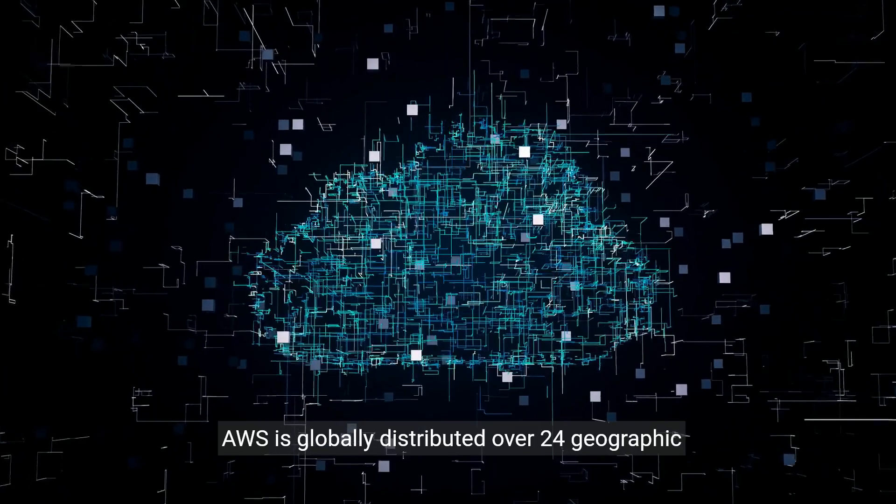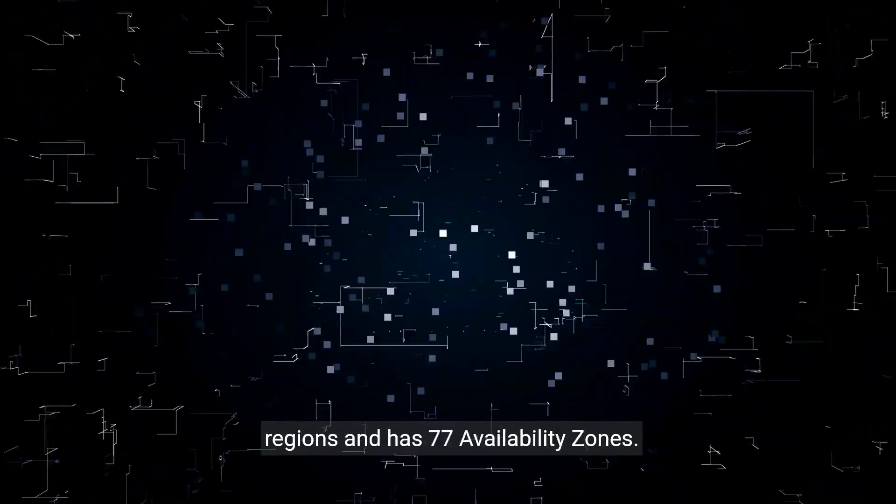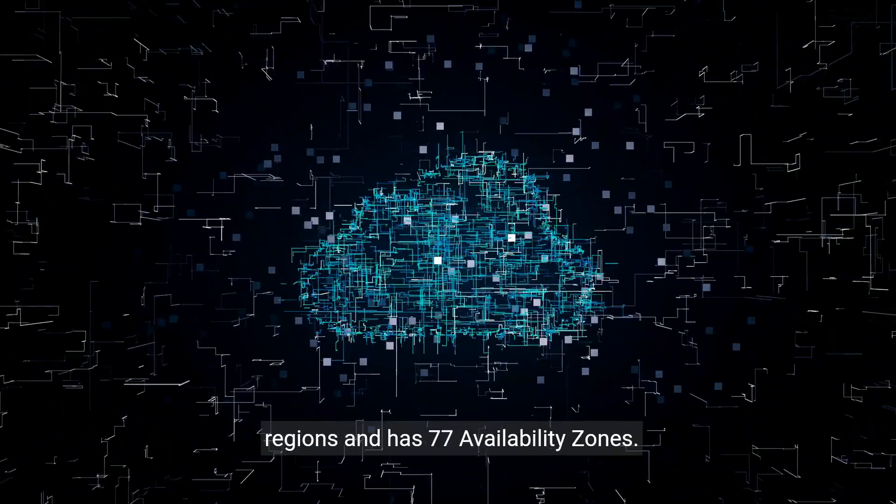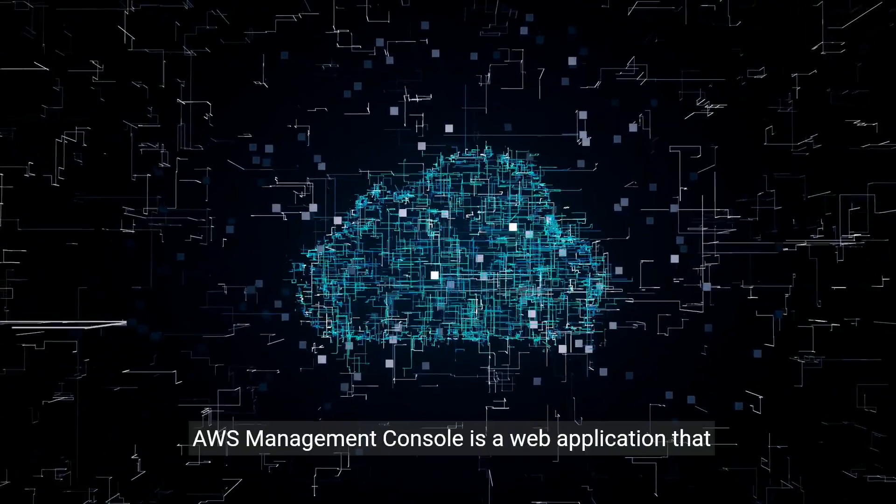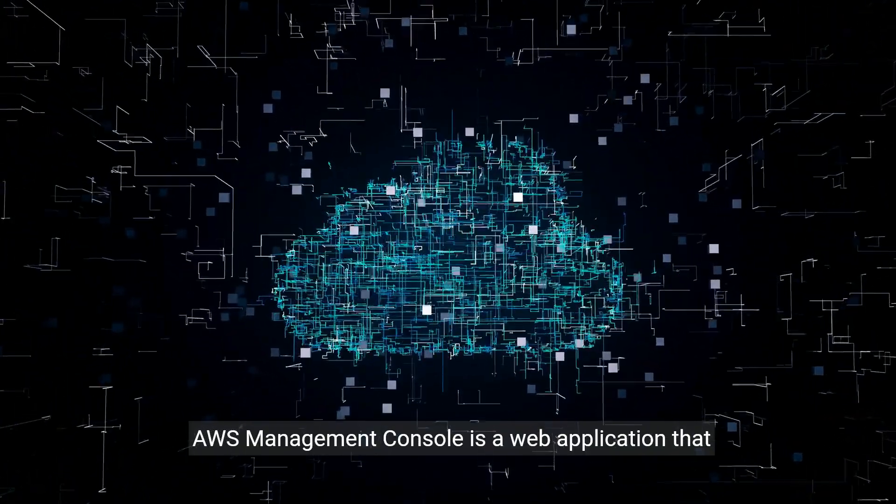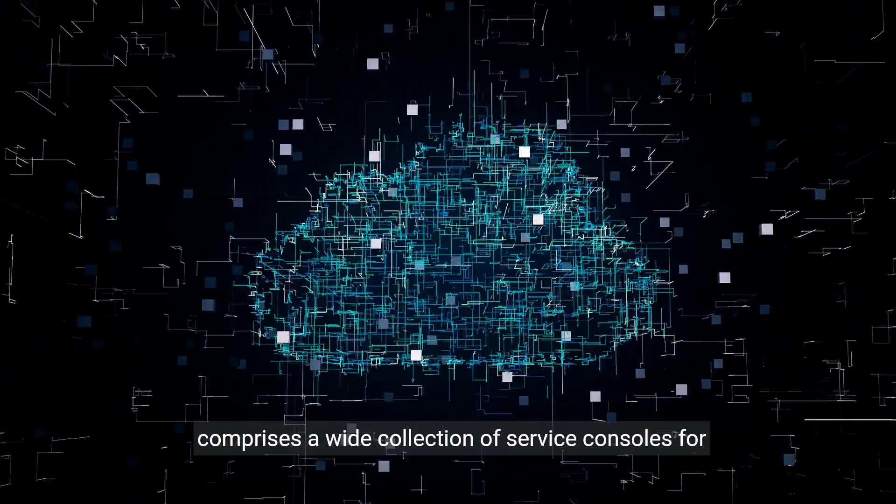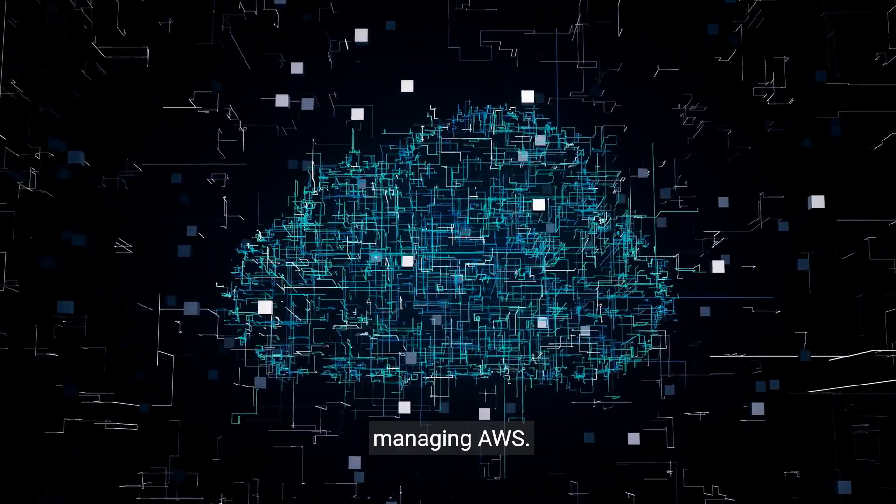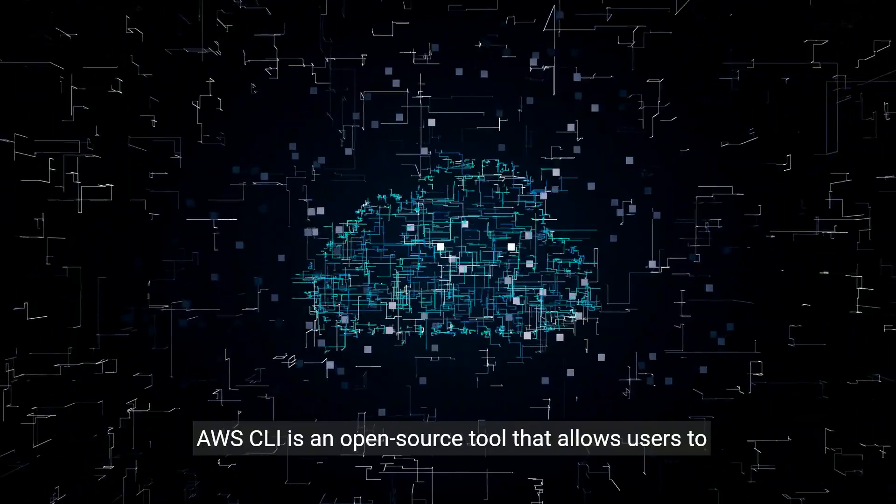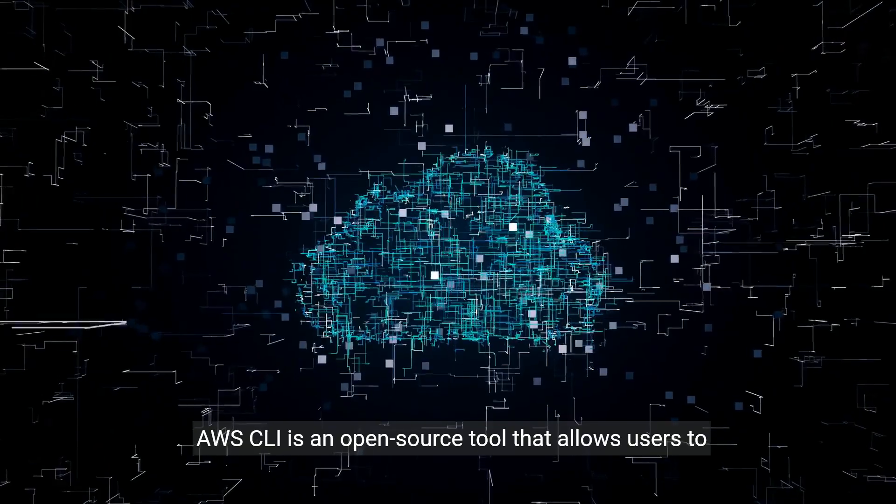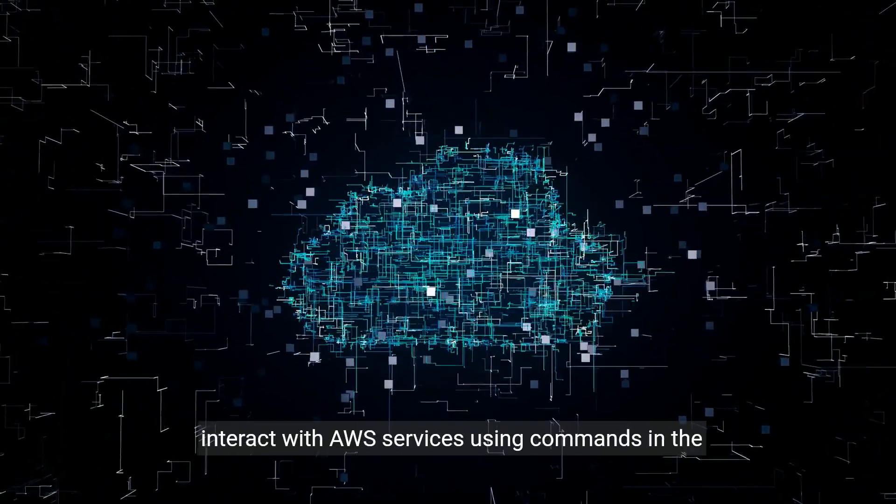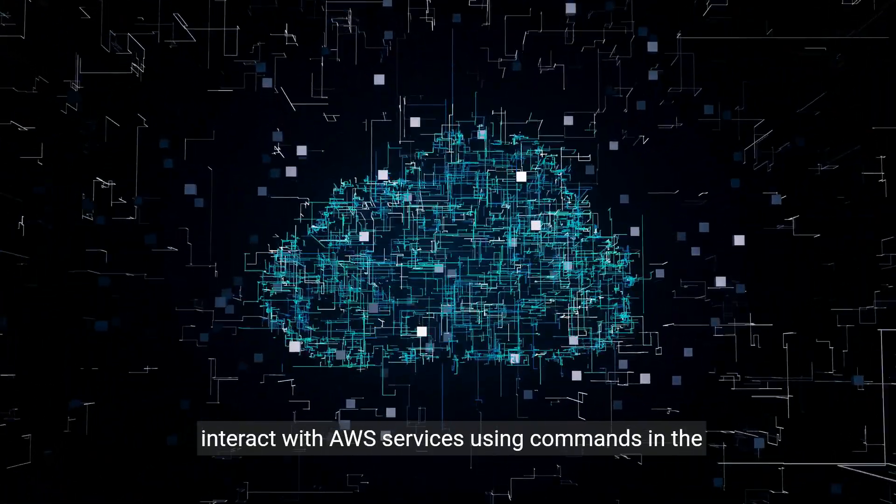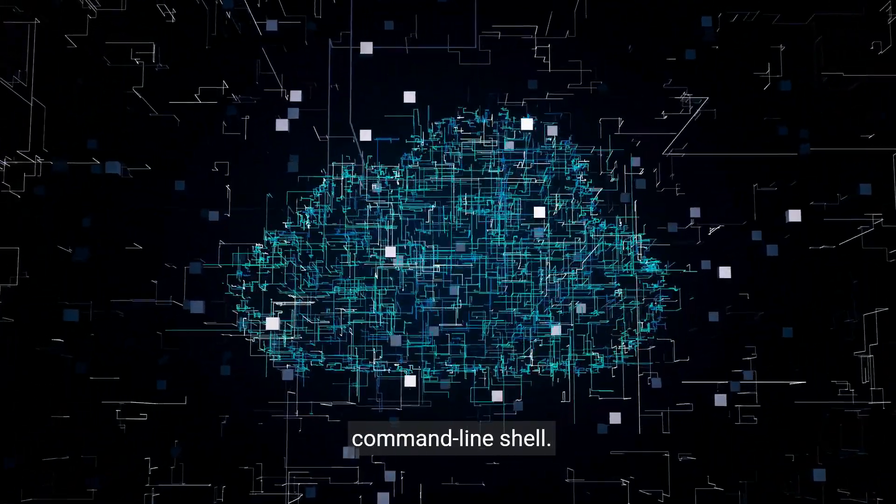AWS is globally distributed over 24 geographic regions and has 77 availability zones. AWS Management Console is a web application that comprises a wide collection of service consoles for managing AWS. AWS CLI is an open source tool that allows users to interact with AWS services using commands in the command line shell.